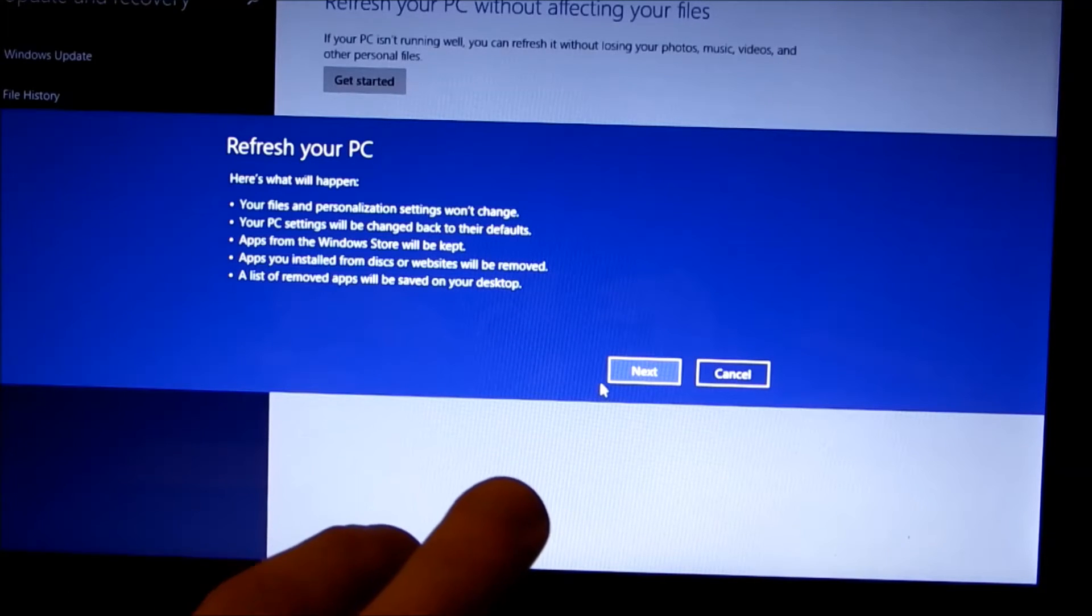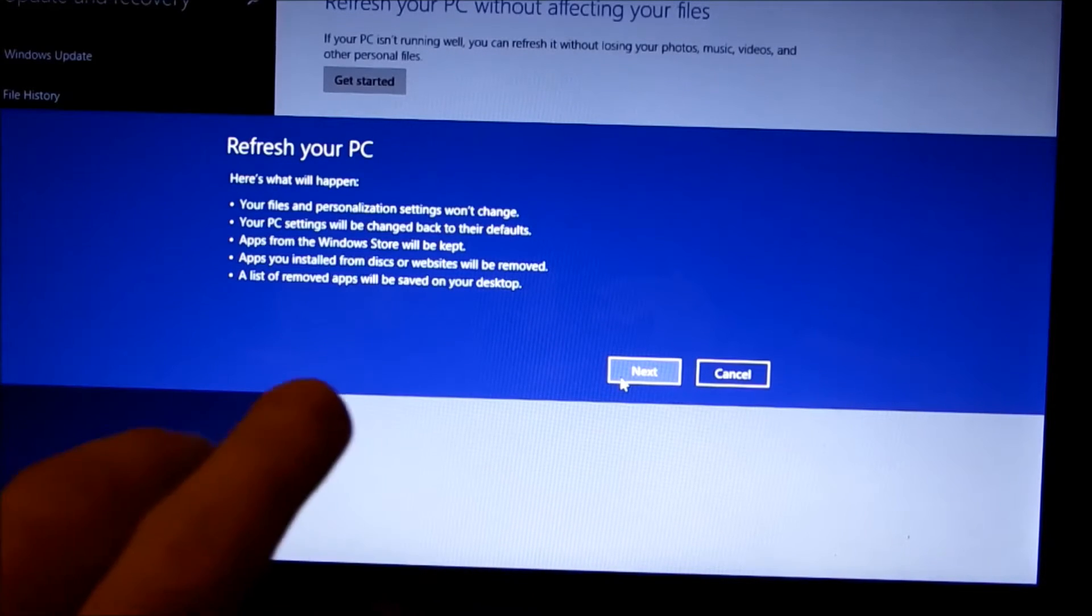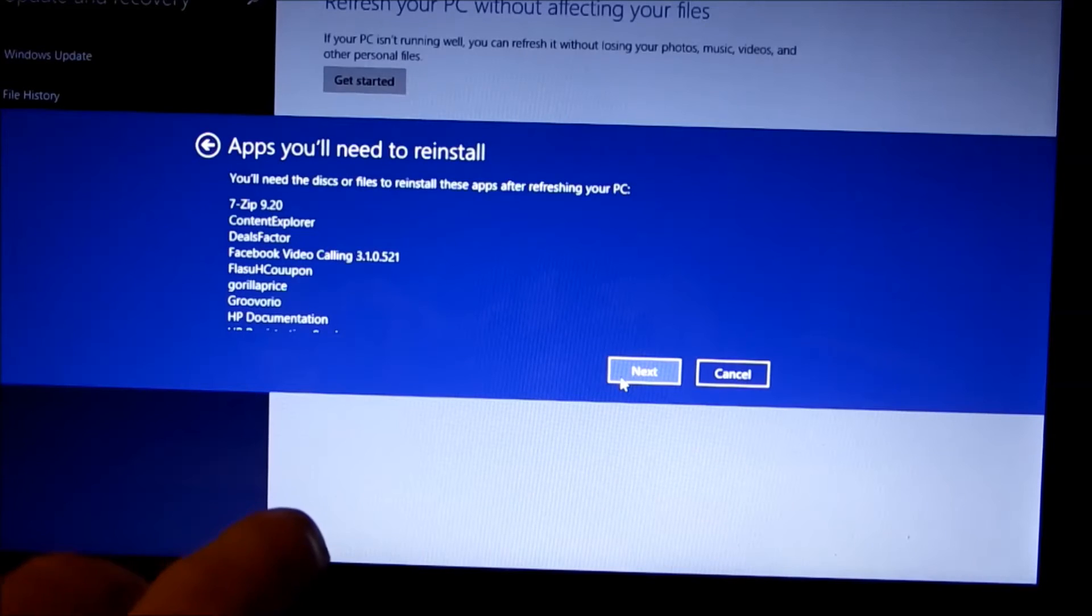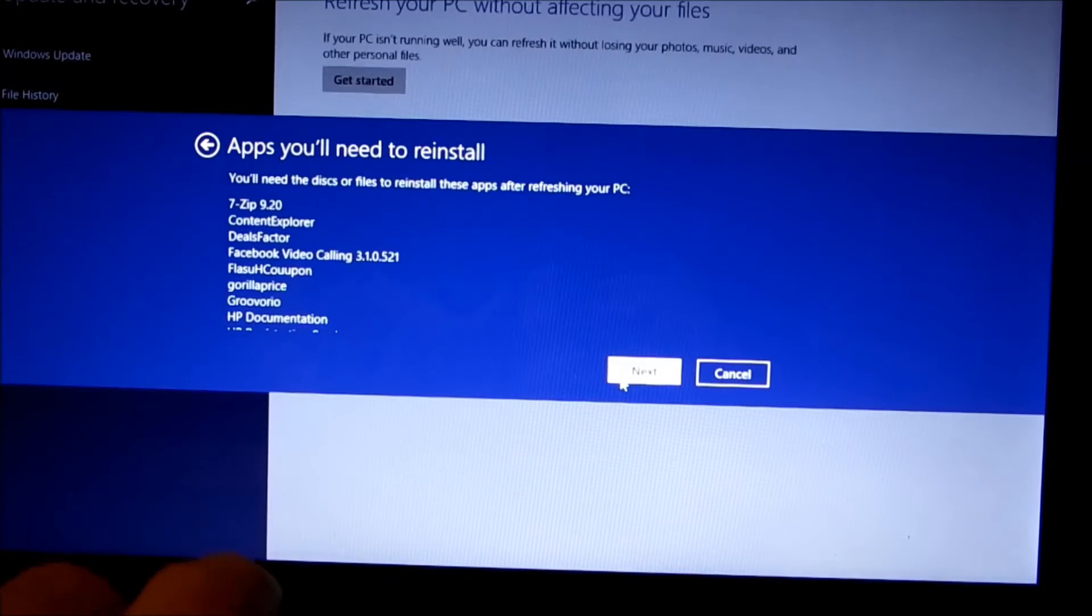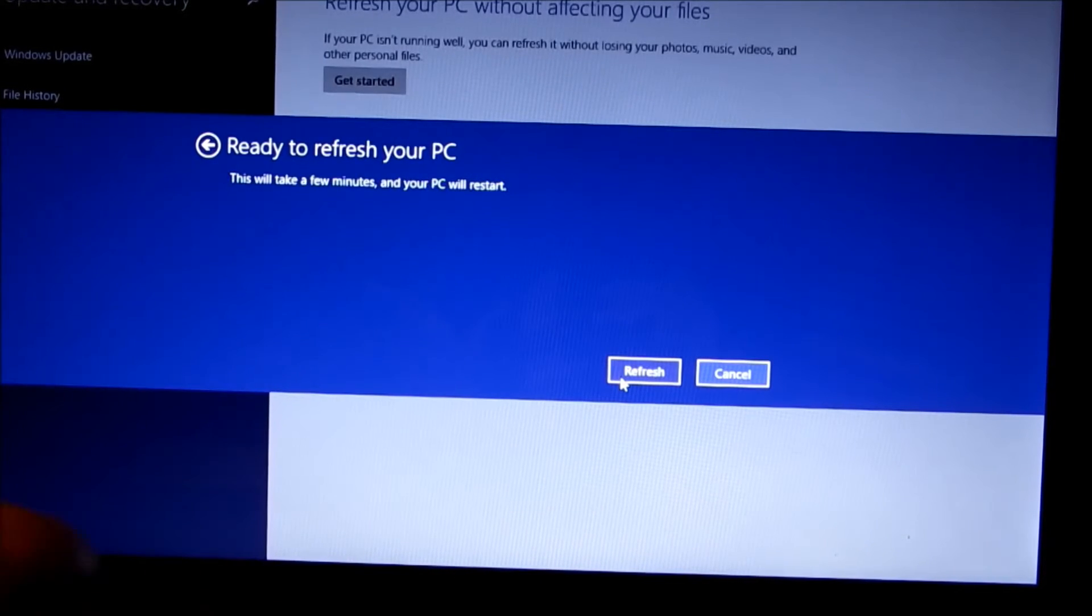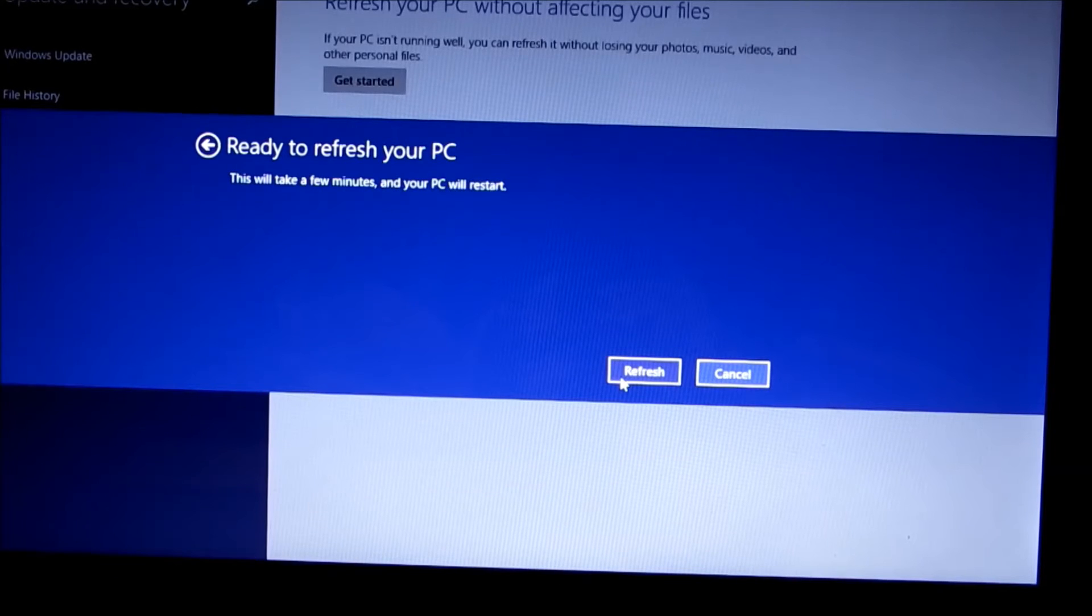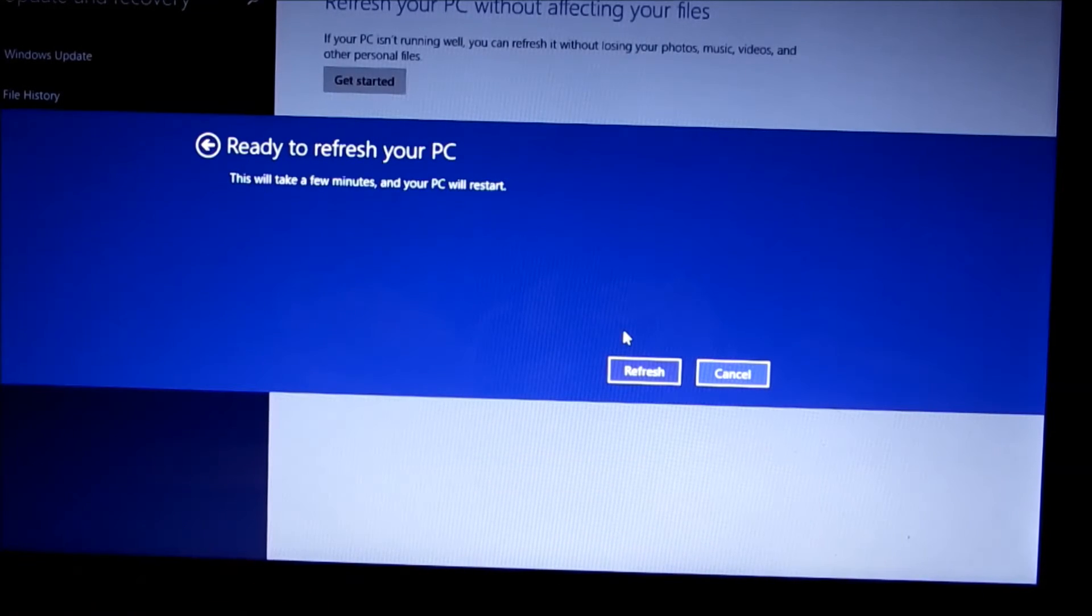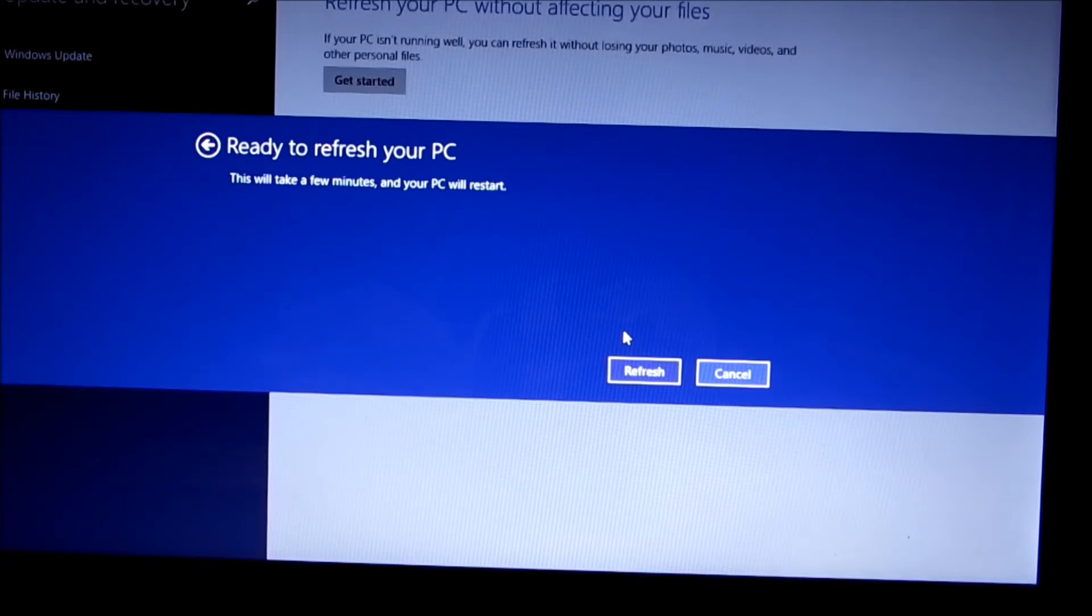Click next, click refresh, and this will take a few minutes and your PC will restart.